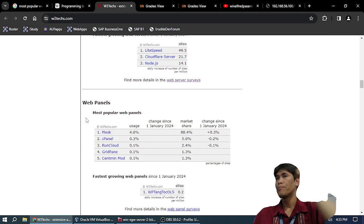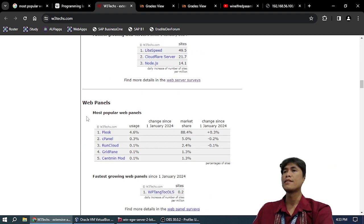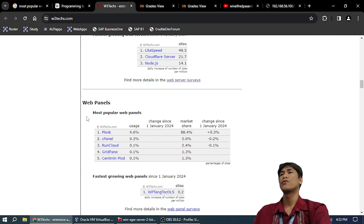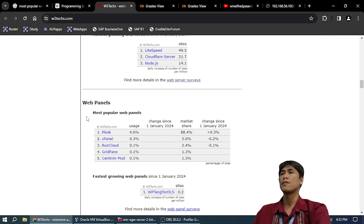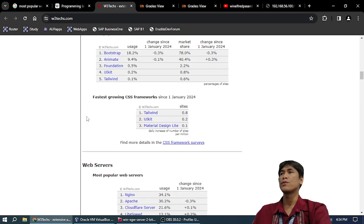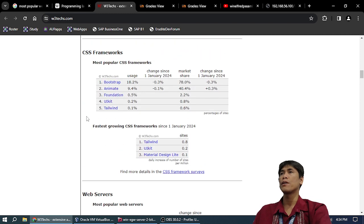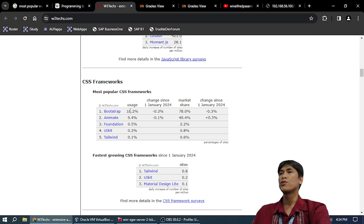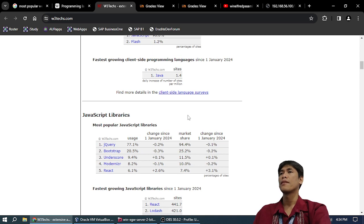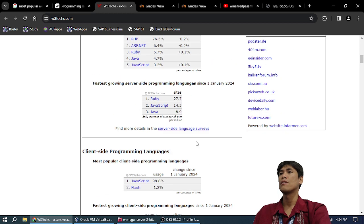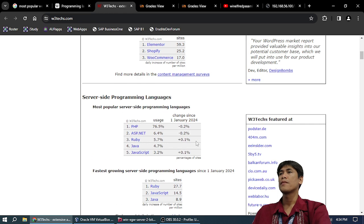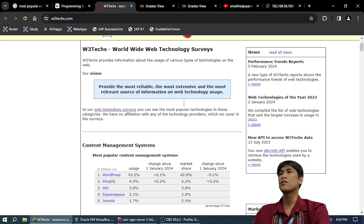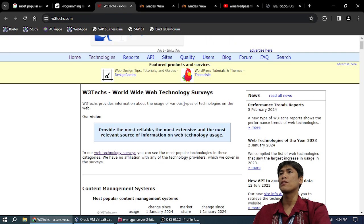Web panels: cPanel, RunCloud. This is for web hosting companies. cPanel market share is 88%. There's a difference between usage and market share.